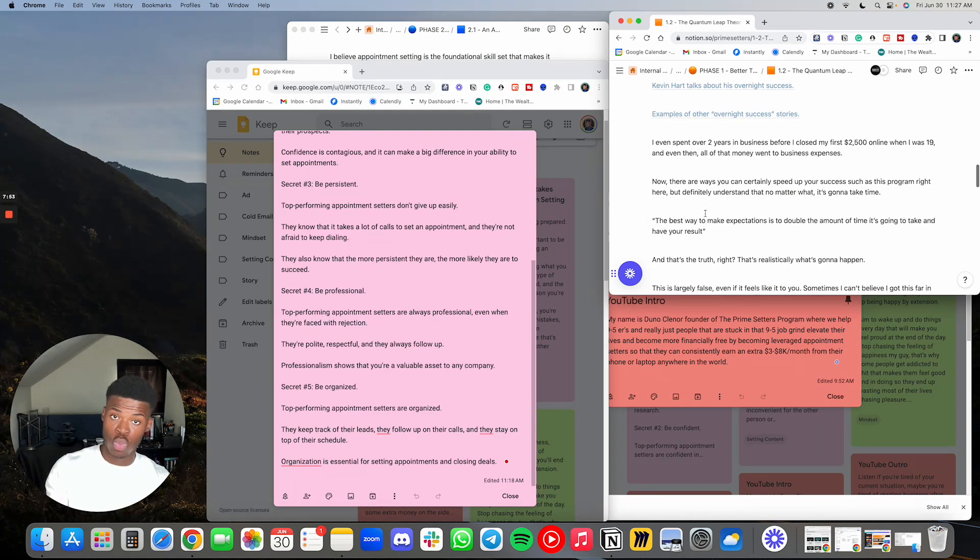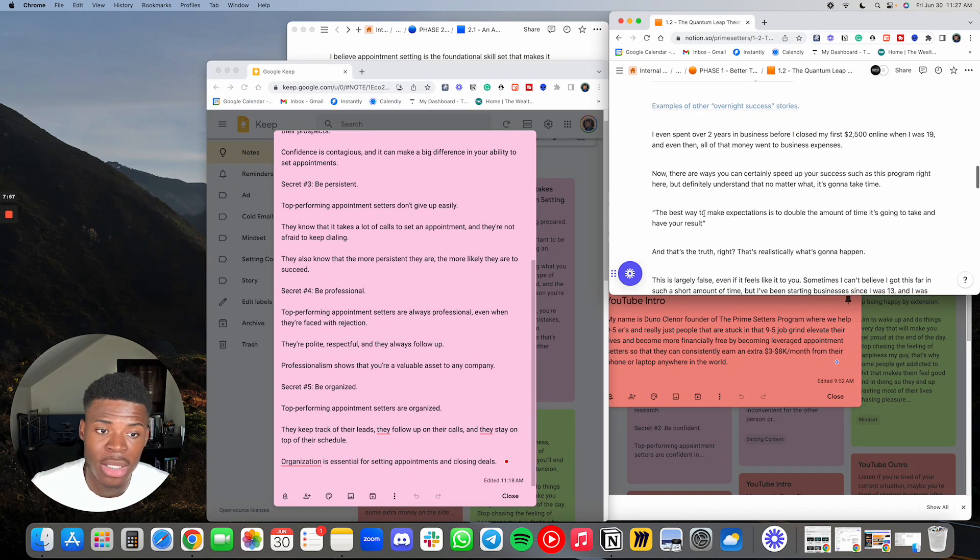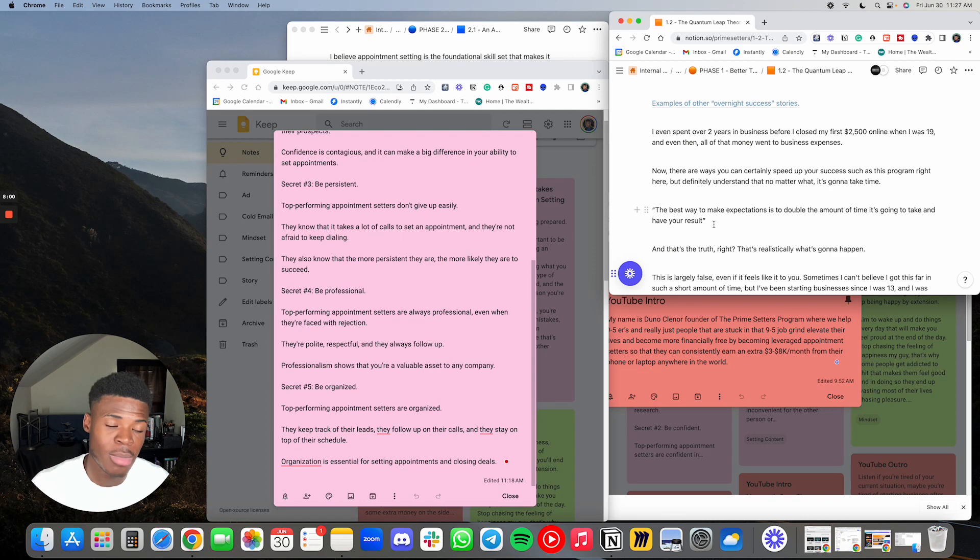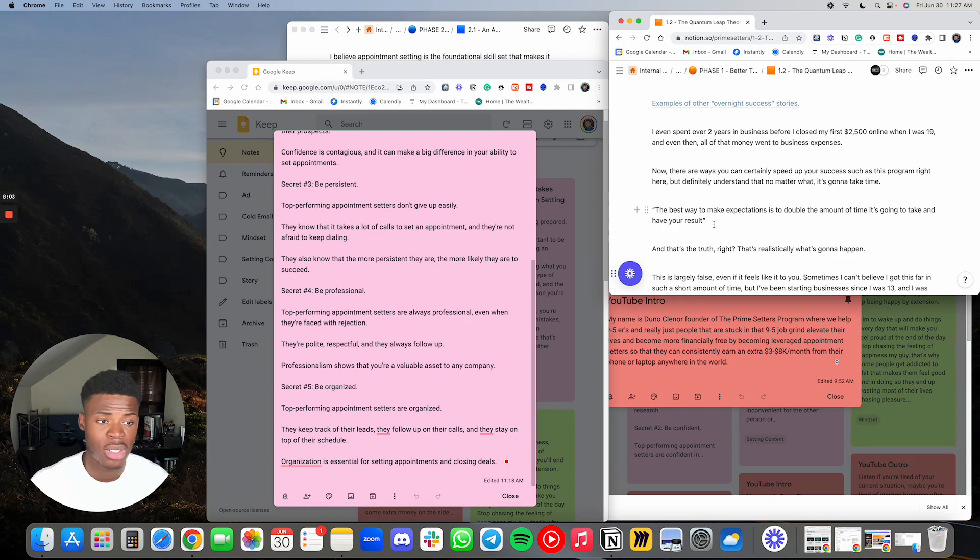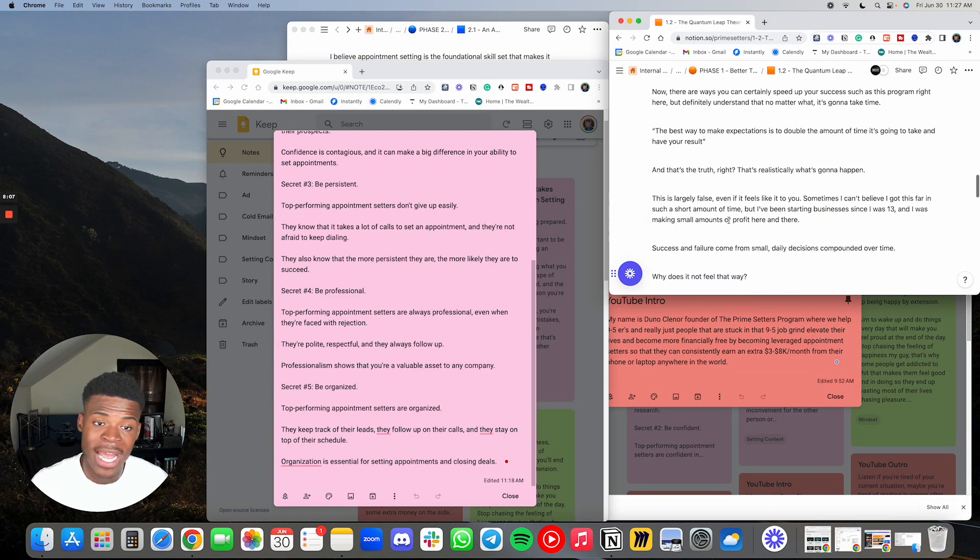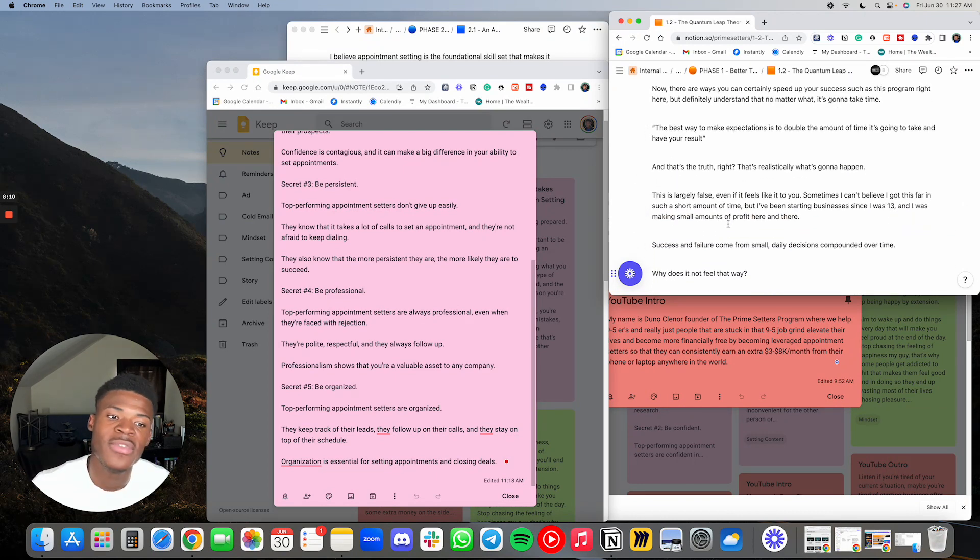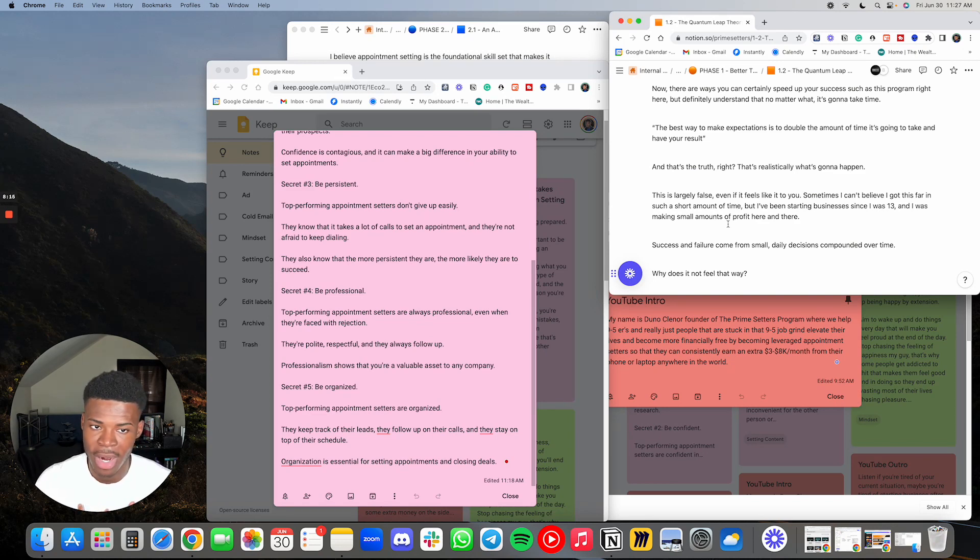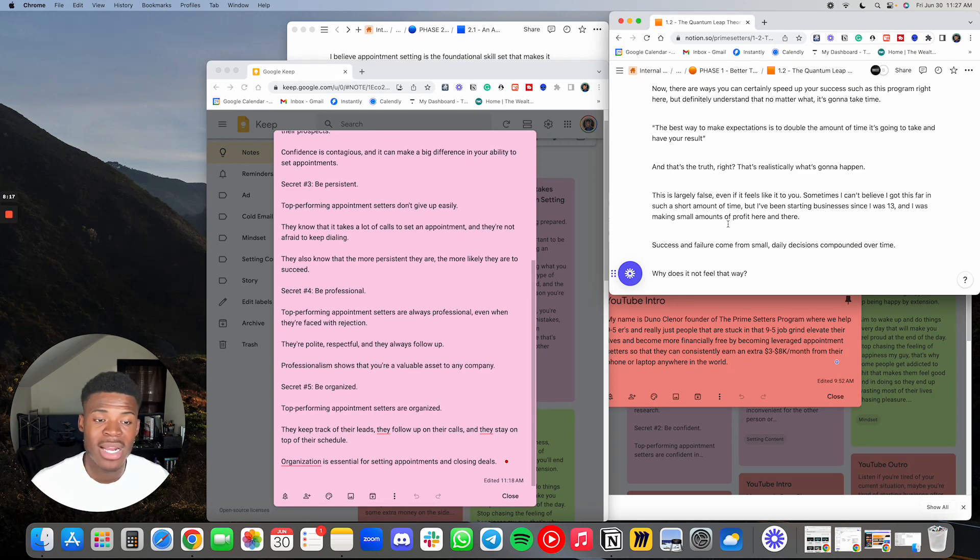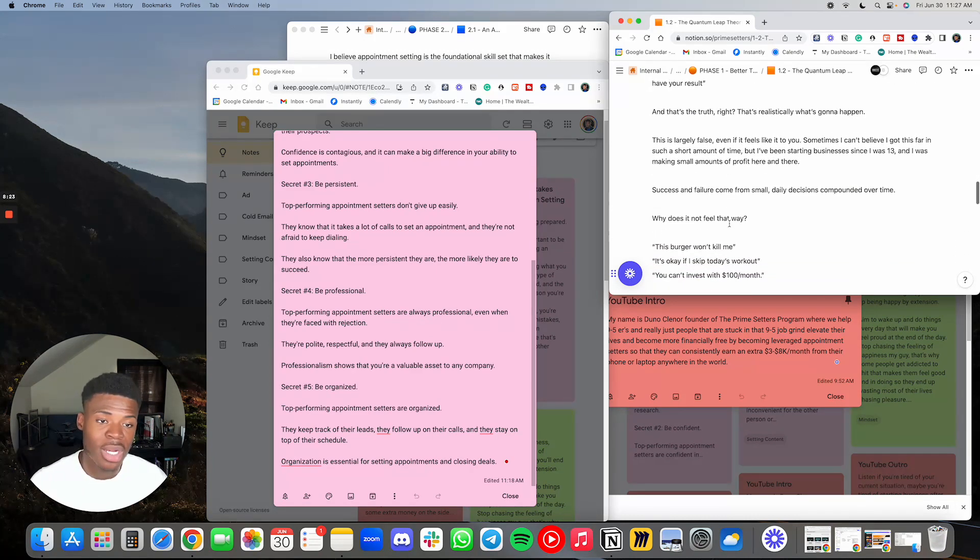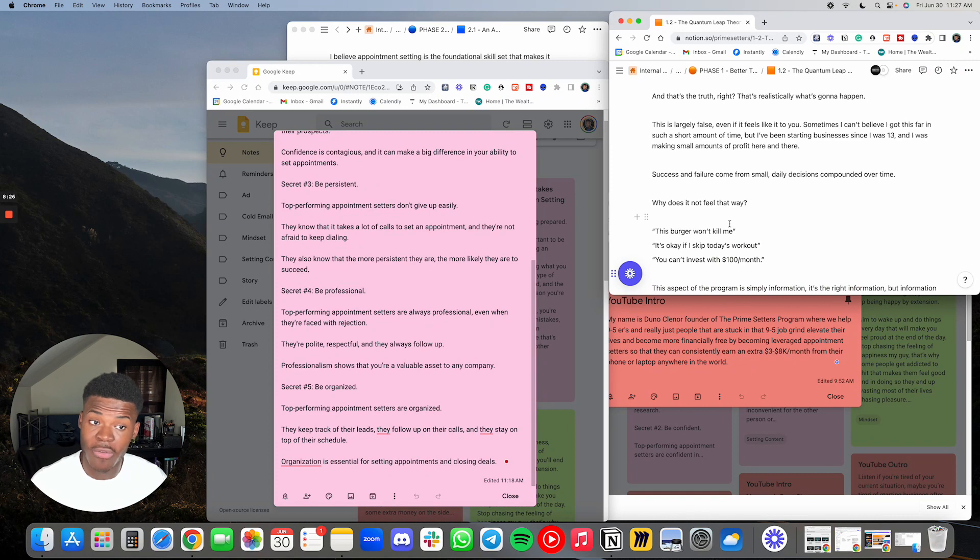You just need to understand that no matter what, it's gonna take time. And you will need to put in work. The best way to make expectations is to double the amount of time it's going to take and halve your result. And that's the truth. That's realistically what's gonna happen. This is largely false, even if it feels like it to you. Sometimes I can't believe that I got this far in such a short amount of time. But I've been starting businesses since I was 13. And I was making small amounts of profit here and there. Success and failure come from small daily decisions compounded over time.